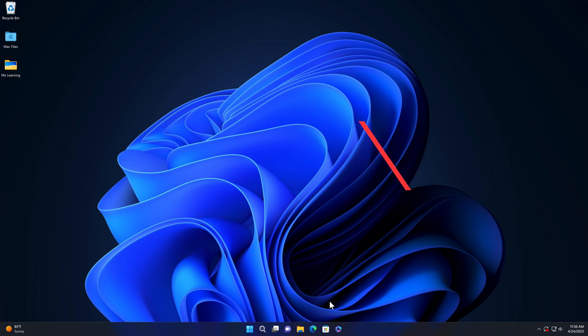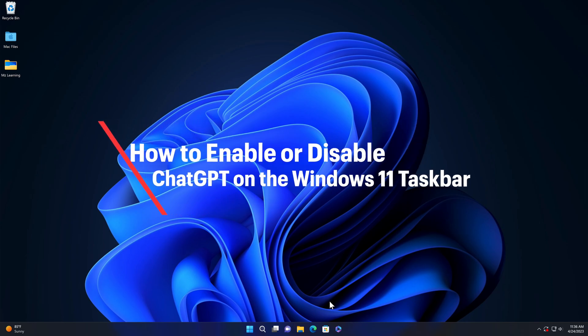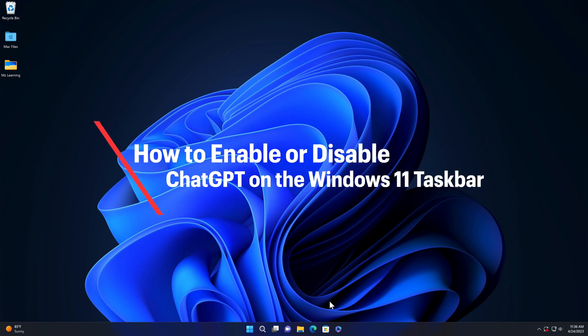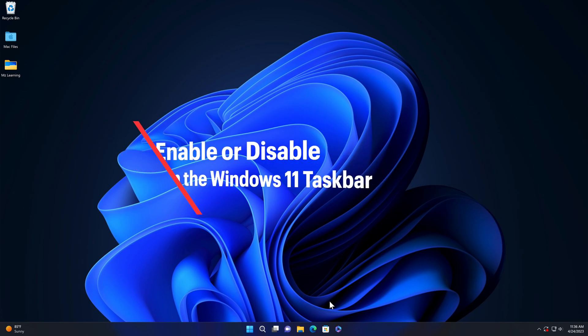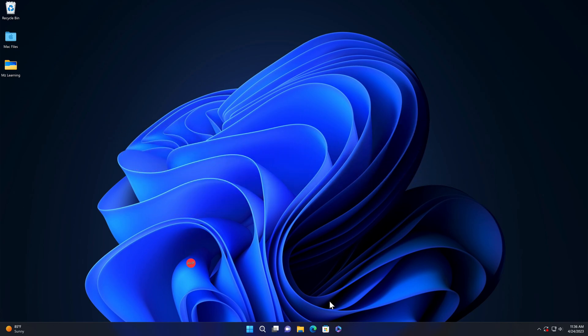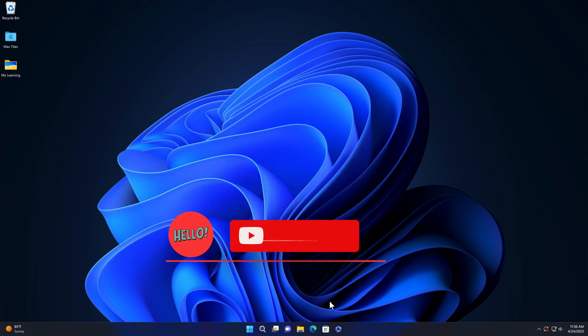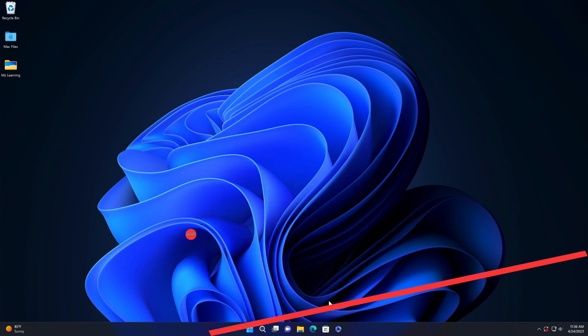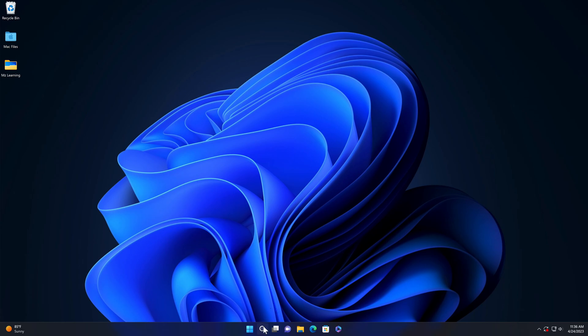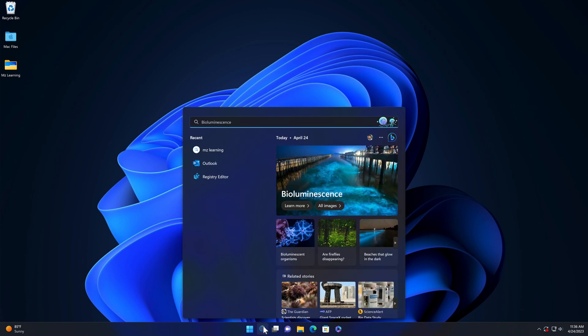In this video, I will show you how to enable and disable ChatGPT on the Windows 11 taskbar. Hello friends and welcome back to MZ Learning. Bing, powered by ChatGPT, has arrived on the Windows 11 taskbar.